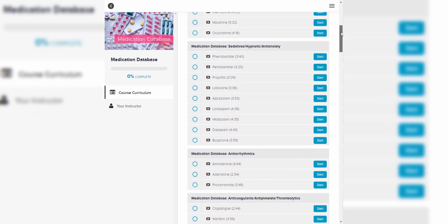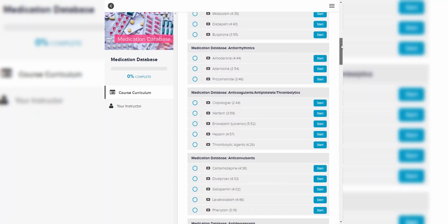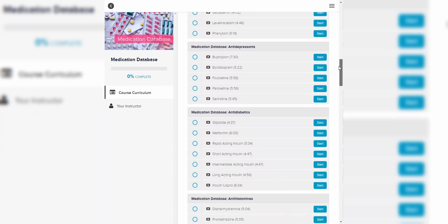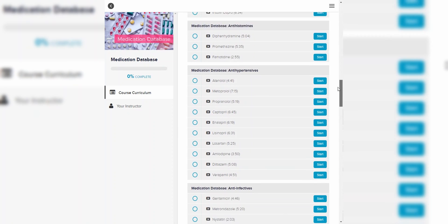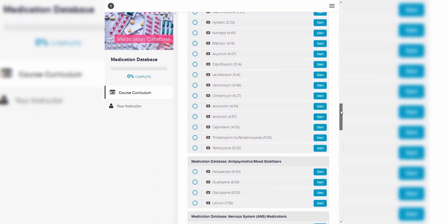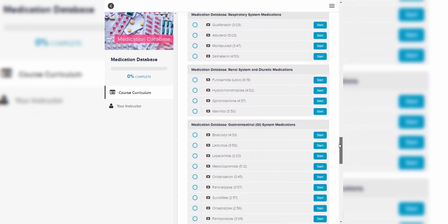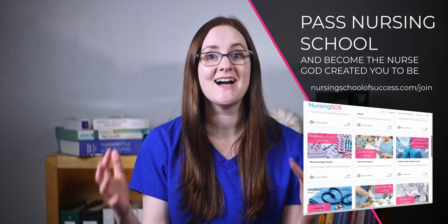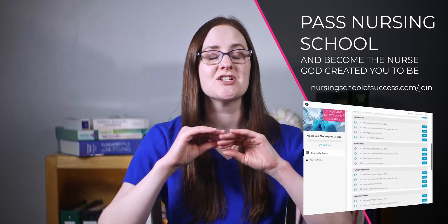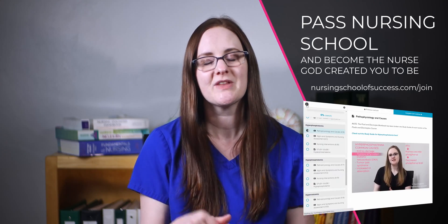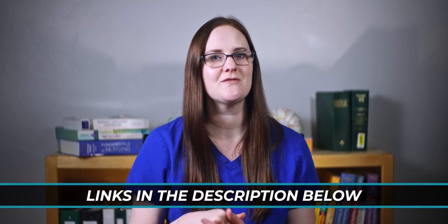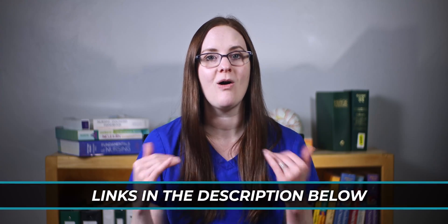The medication database inside the Nursing SOS membership community is packed with step-by-step nursing lectures to help you learn the meds faster and pass your pharmacology exams. If you're not a Nursing SOS member yet, you absolutely must join — it's going to change the game for you in nursing school. There's a link down below in the description for you to check out all of the details.